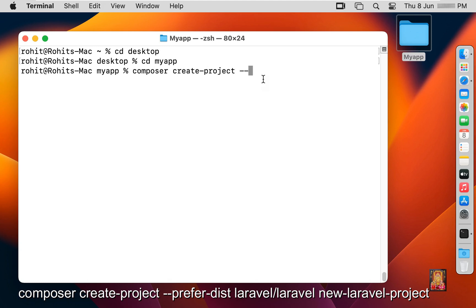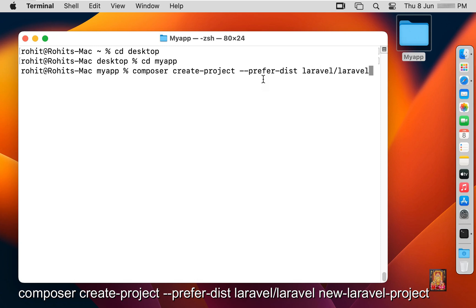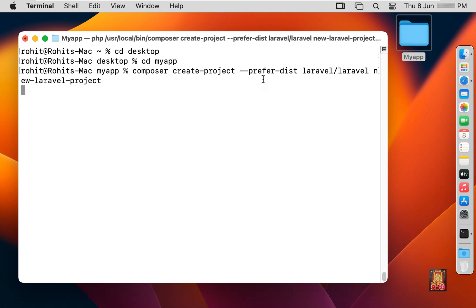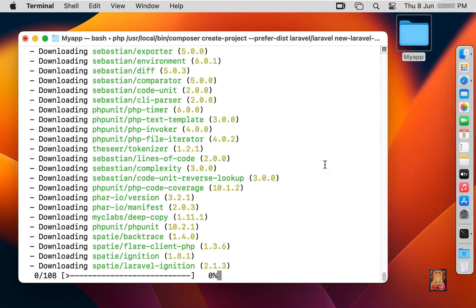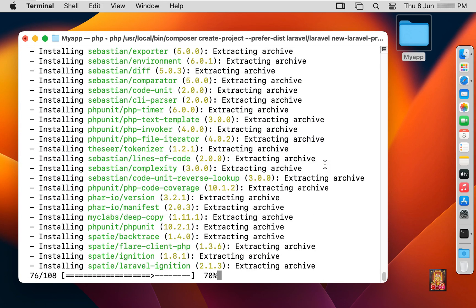Type the full composer create-project command with the --prefer-dist flag: laravel/laravel new-laravel-project, then press Enter. A terminal prompt will ask for access to files in your desktop folder — click OK. The above command will start displaying the Laravel project's installation progress on your command line tools window.